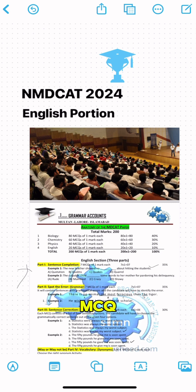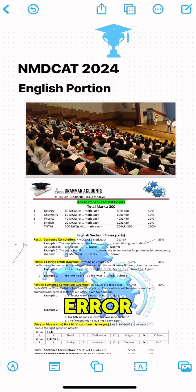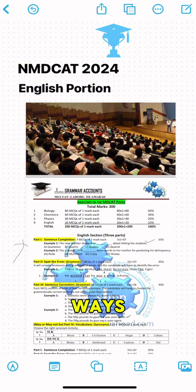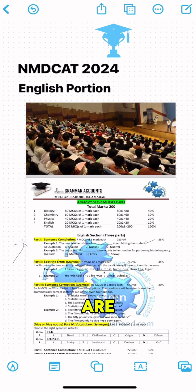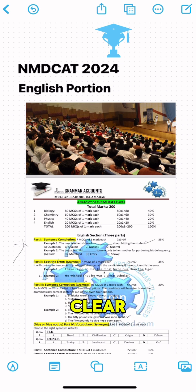The other part from which MCQs might be given is 'spot the error,' and it could also be 'spot the correct' part of the sentence. Sentences are given, some words are underlined, and you are asked to spot either the correct or incorrect part of the sentence. Before answering these MCQs, you have to read carefully and make clear whether the question is asking you to find the correct spot or the incorrect spot.